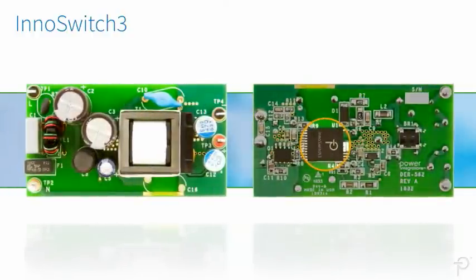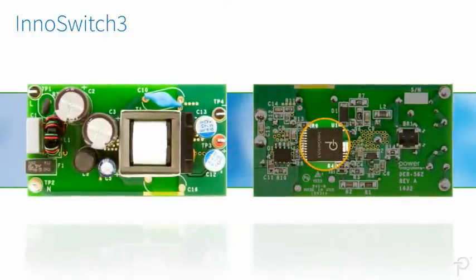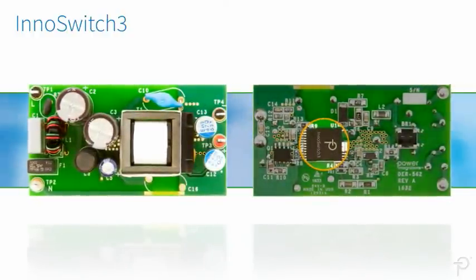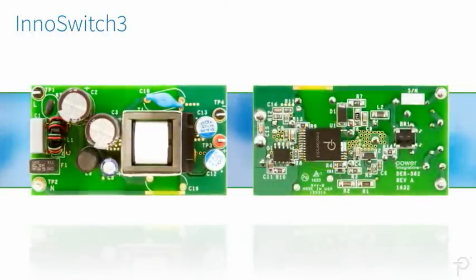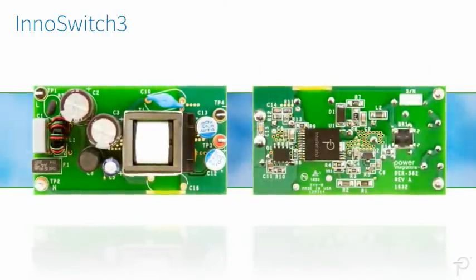The device sits across the isolation barrier under the transformer, reducing board size.